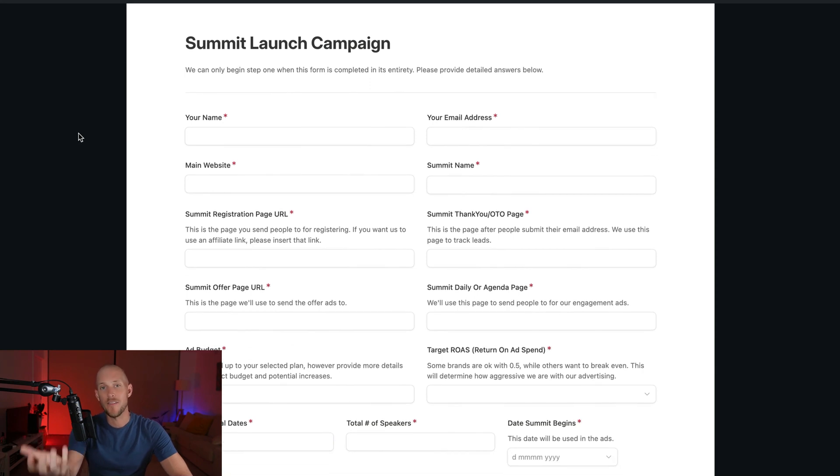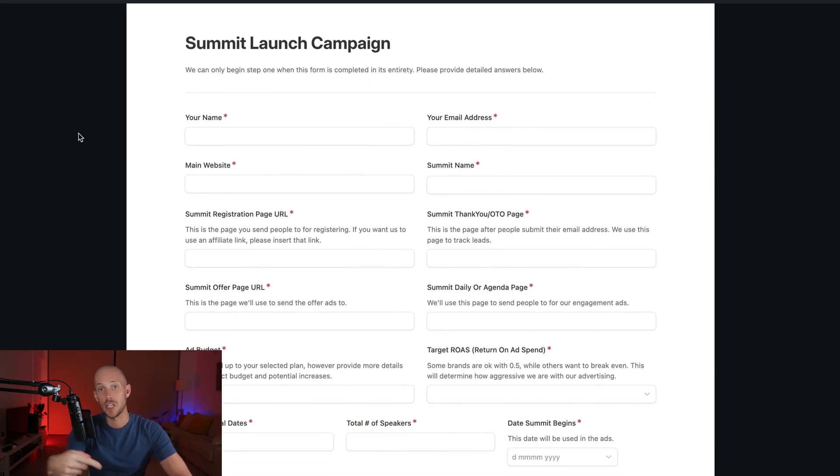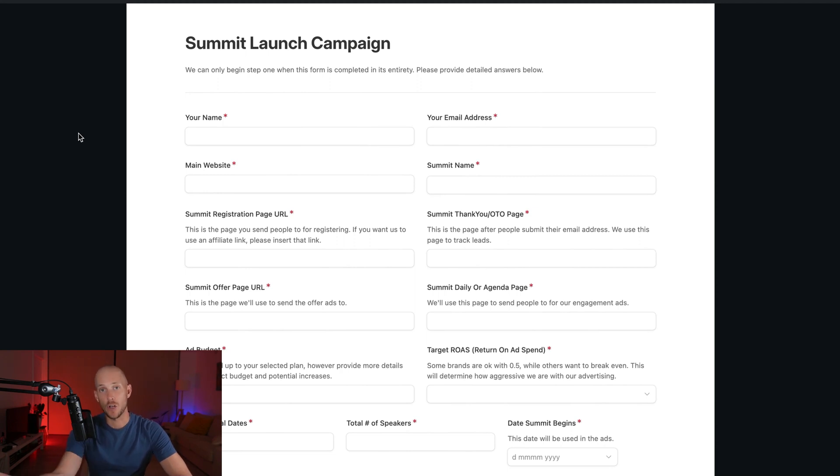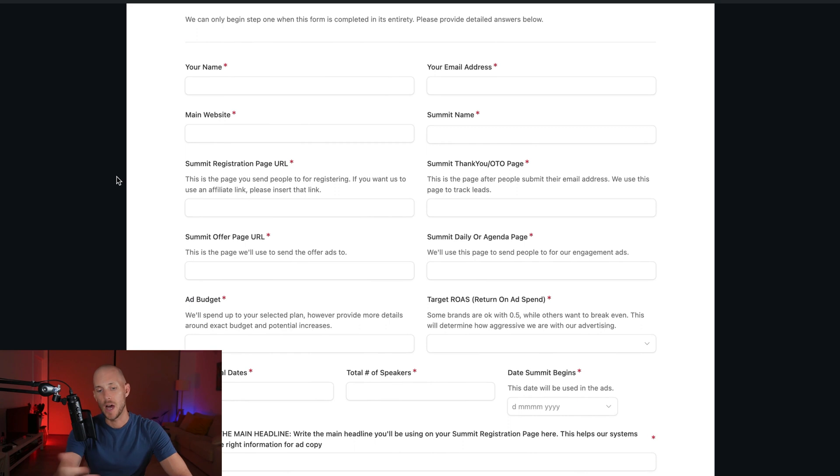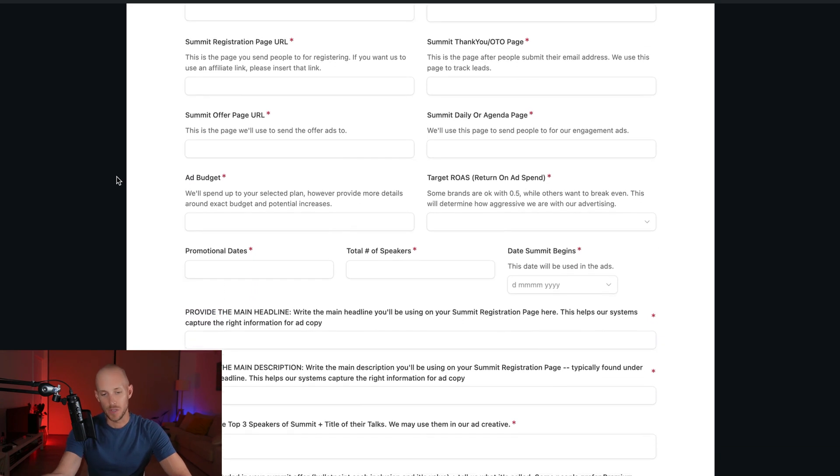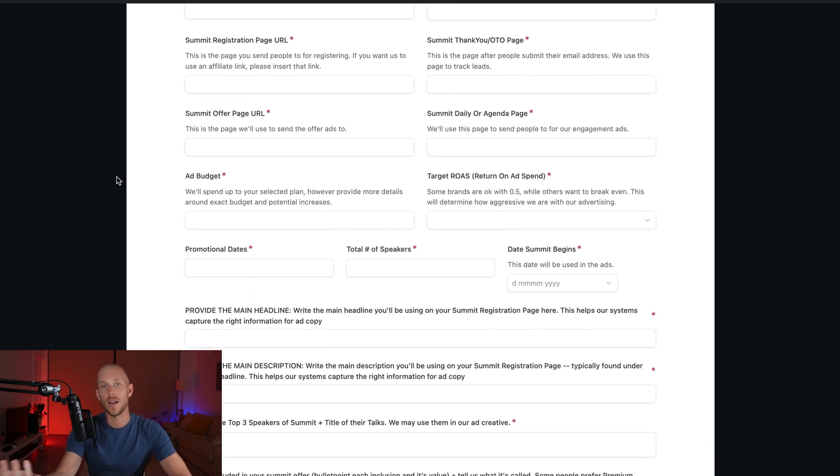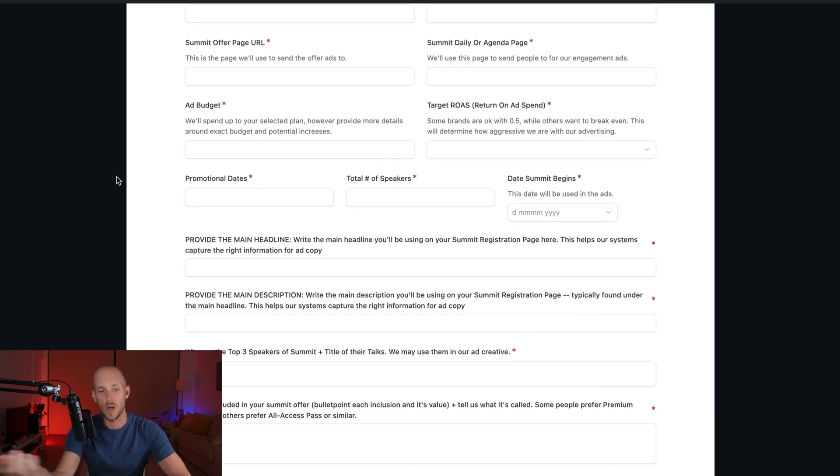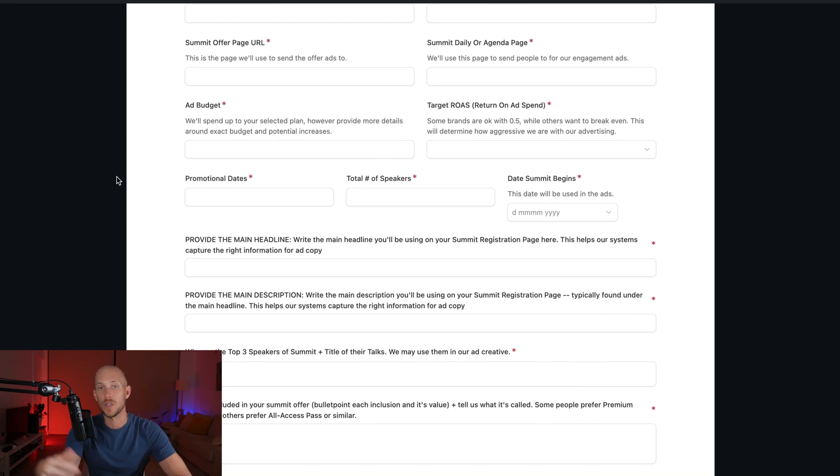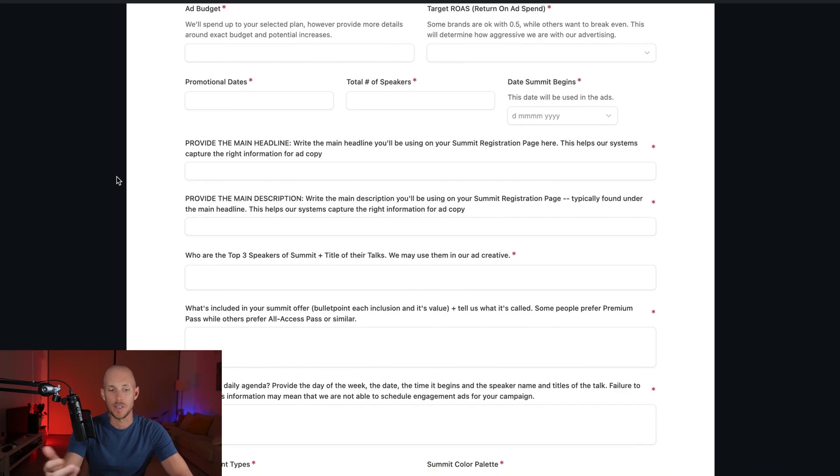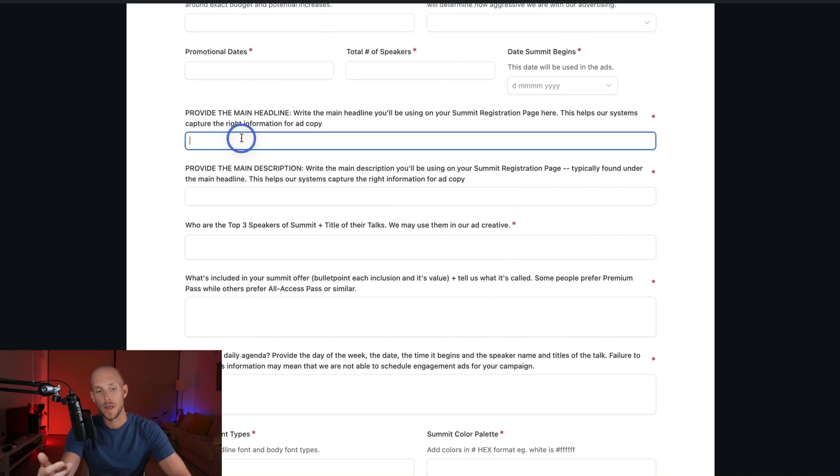Basically, we need to have an intake form that figures out all of the information that we need for our ads. And then the ad copy that we produce will actually be really high quality. So we ask all of the normal stuff that you would want to ask when you bring on a client, like the URLs and the offer and the return on ad spend target and their budgets and so forth.